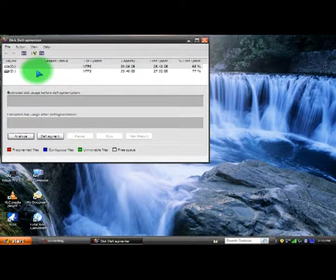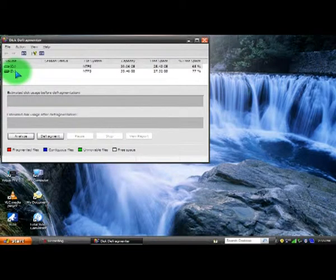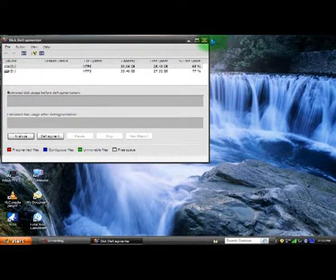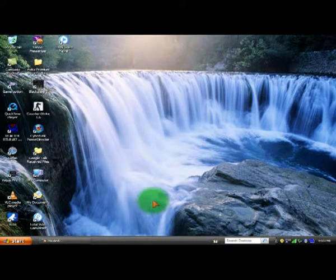In the Disk Defragmenter window, you can select which disk you need to defragment. Once your disk is defragmented, you can increase the space and also increase the speed of your computer.